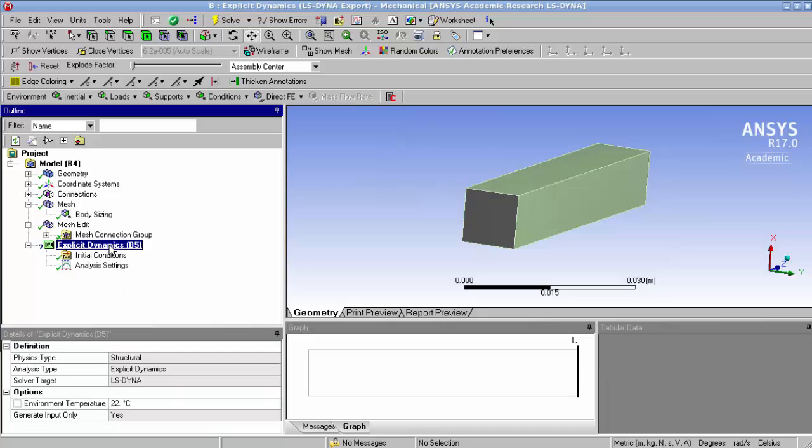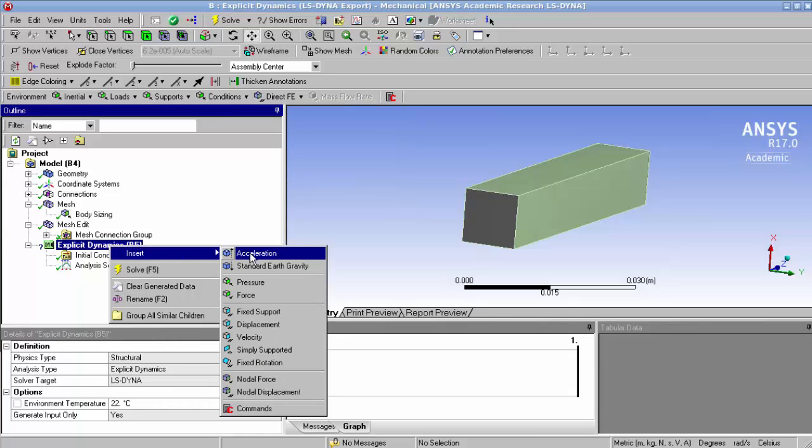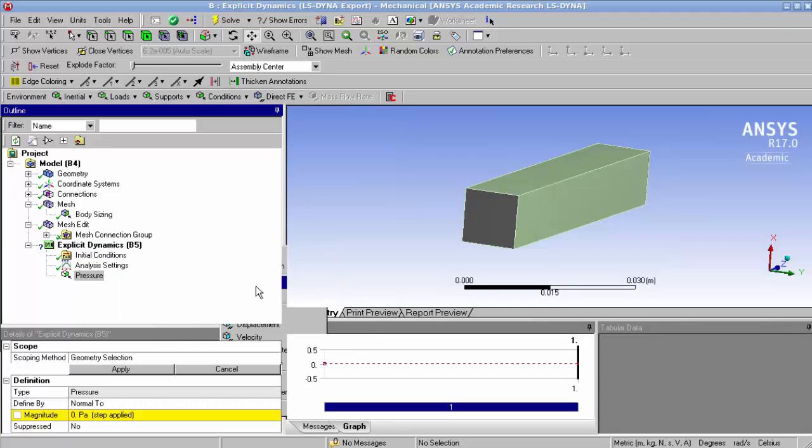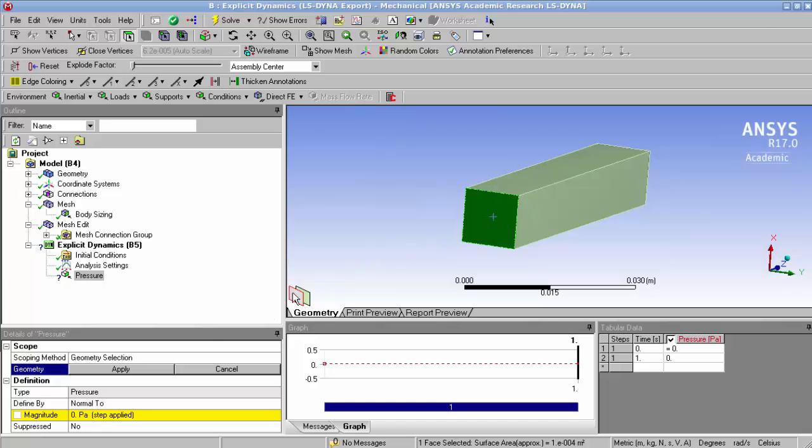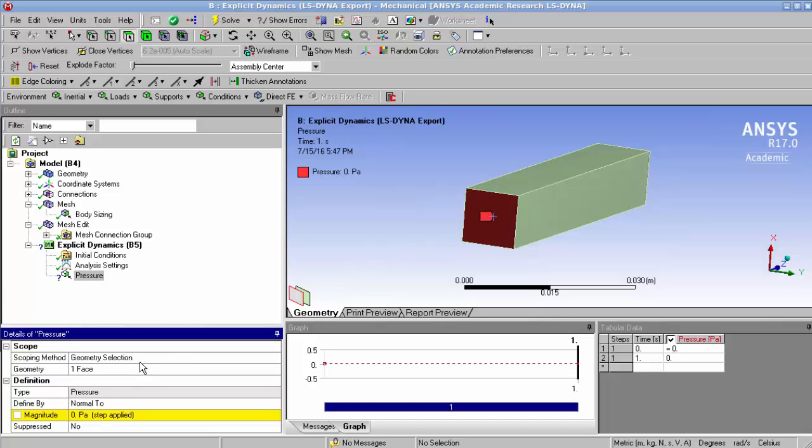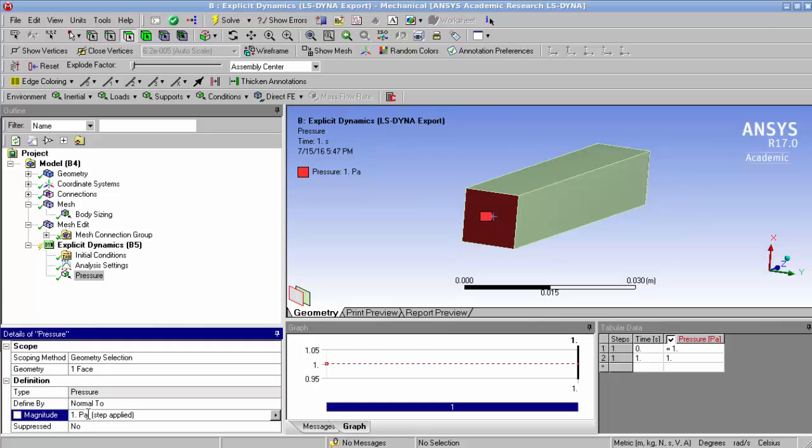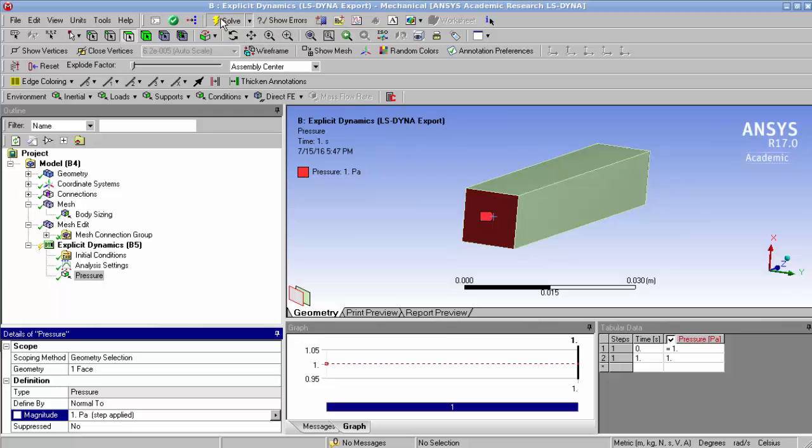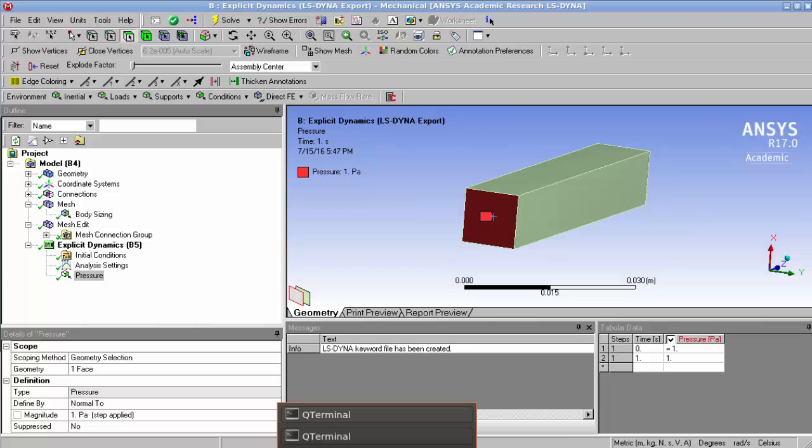And as well, we have to enter one type of boundary condition. Here you could set anything from a pressure to a force. Just to be simple, we're going to set a pressure on one face as just one pascal. And then that should be enough to click the solve button, which is going to export our kfile. So you can see in the messages that the LS-Dyna keyword has been created.